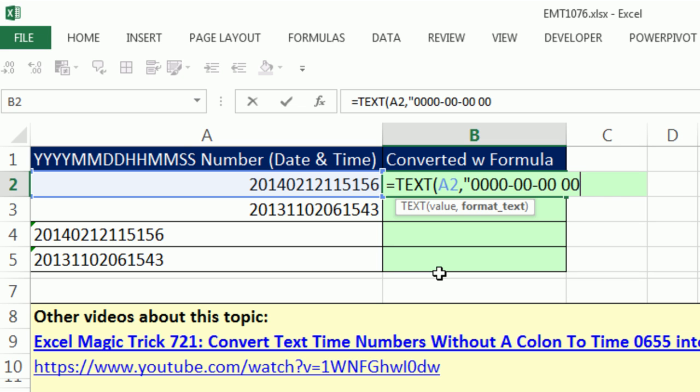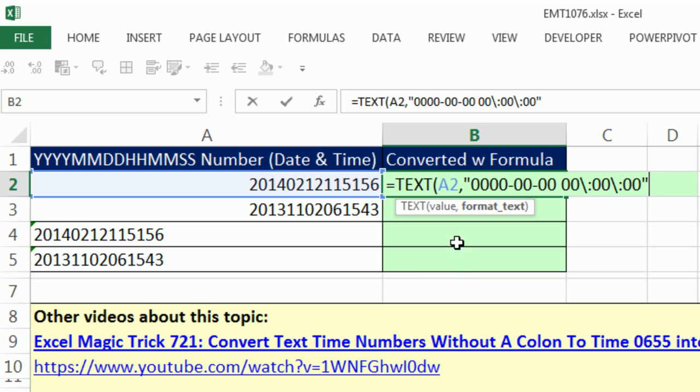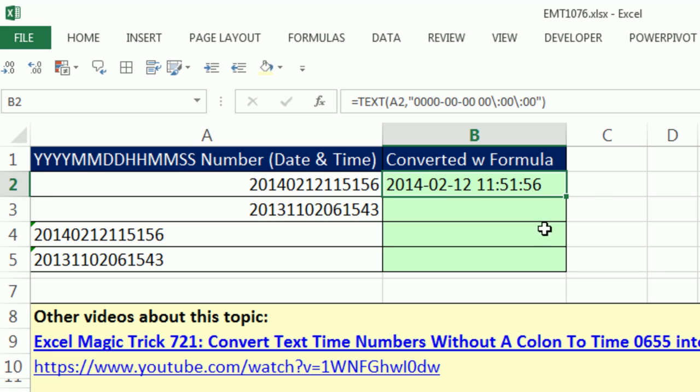00 and a forward slash to insert a single character, colon. And then 00 forward slash to insert a single character. Whichever character you type after this will be inserted. And then 00, I close this off with double quotes. That whole thing is amazing custom number formatting that will give us exactly what we want.